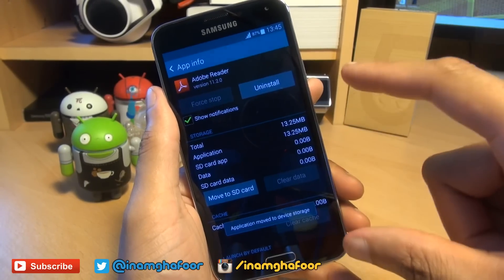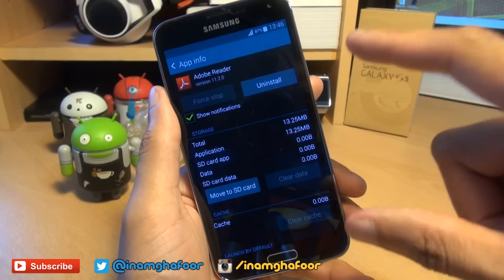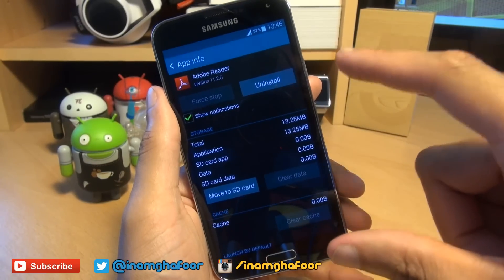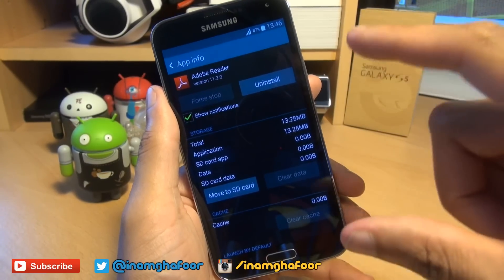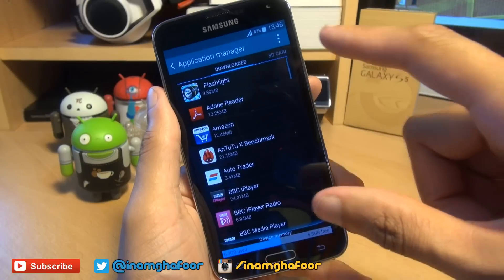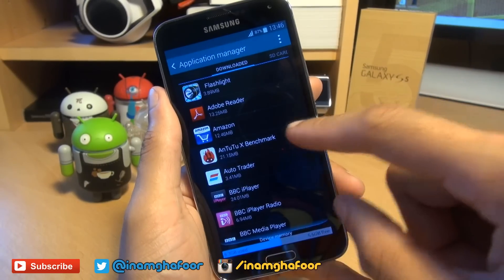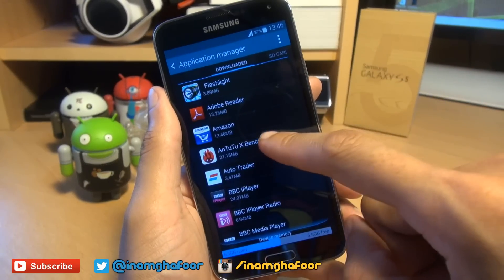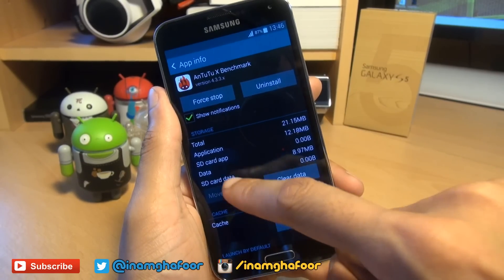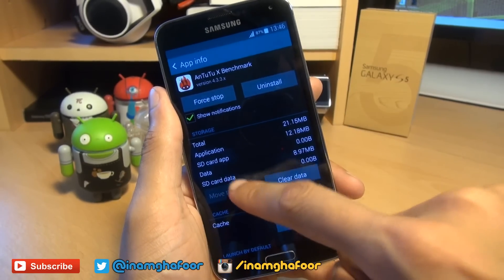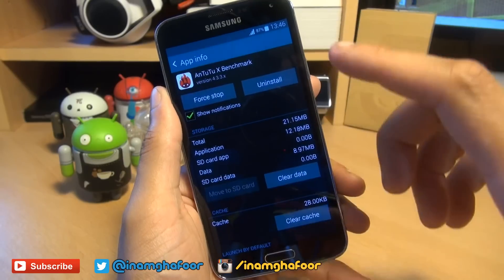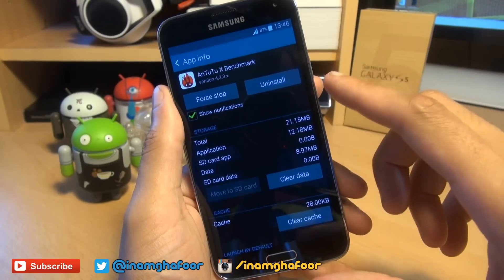Now this works fine with small amounts of data or small applications, but some applications — their developers haven't designed them to be run from the micro SD card. So if you go back a step here, say for example we go to Antutu X benchmark, the option to move to SD card is grayed out because that developer hasn't allowed it to work from the micro SD card. So do bear that in mind — not all applications can be moved to the micro SD card.